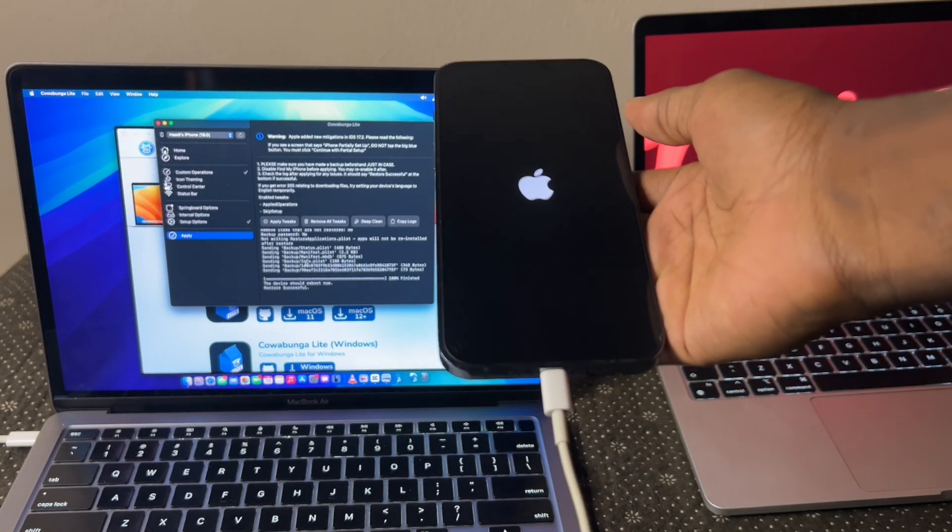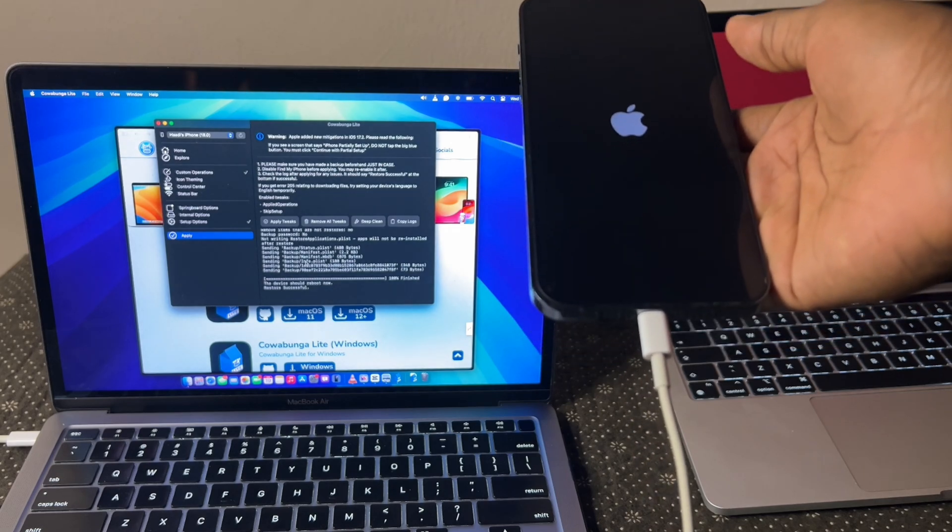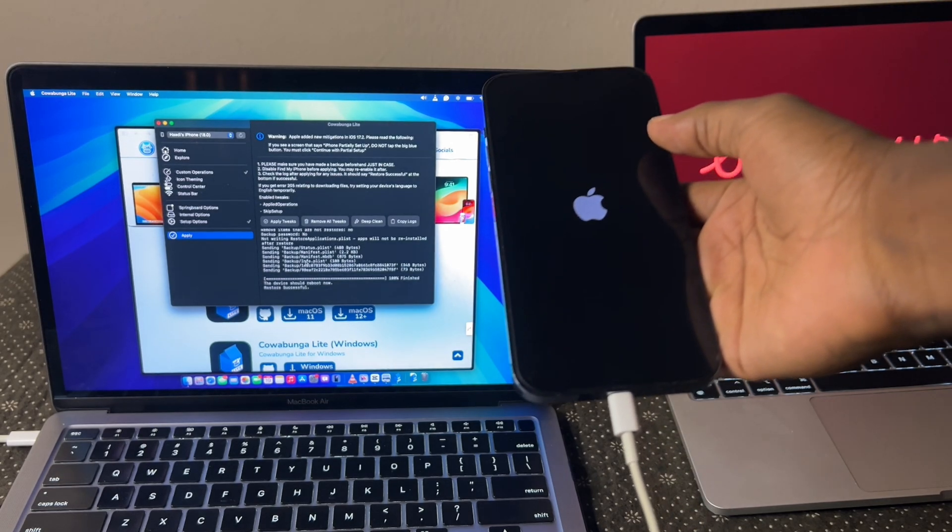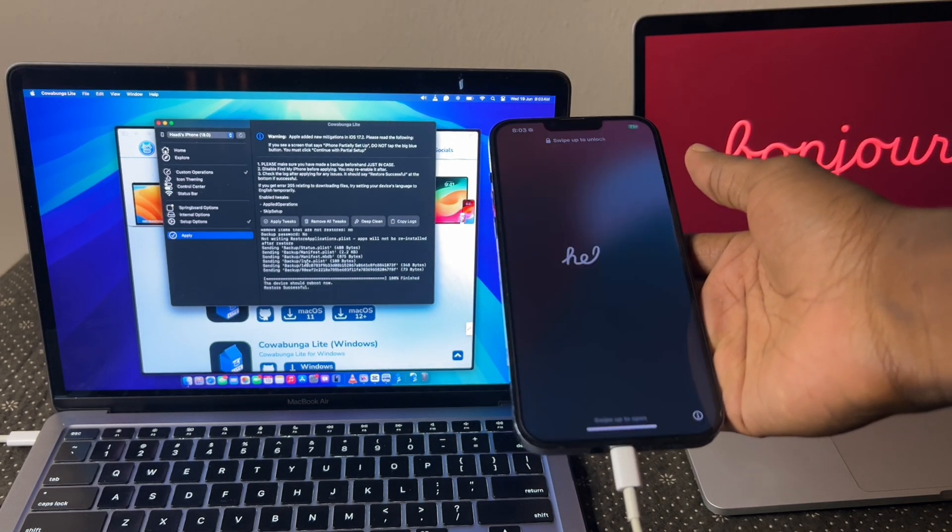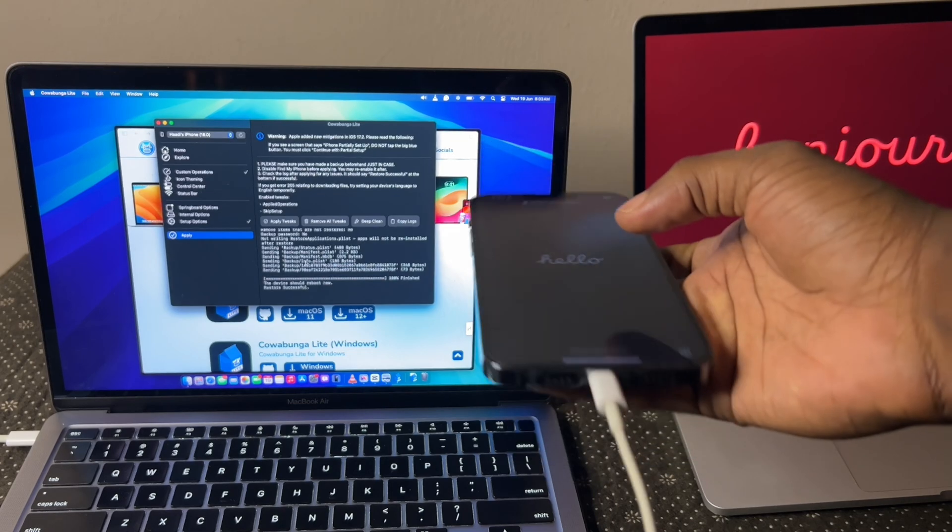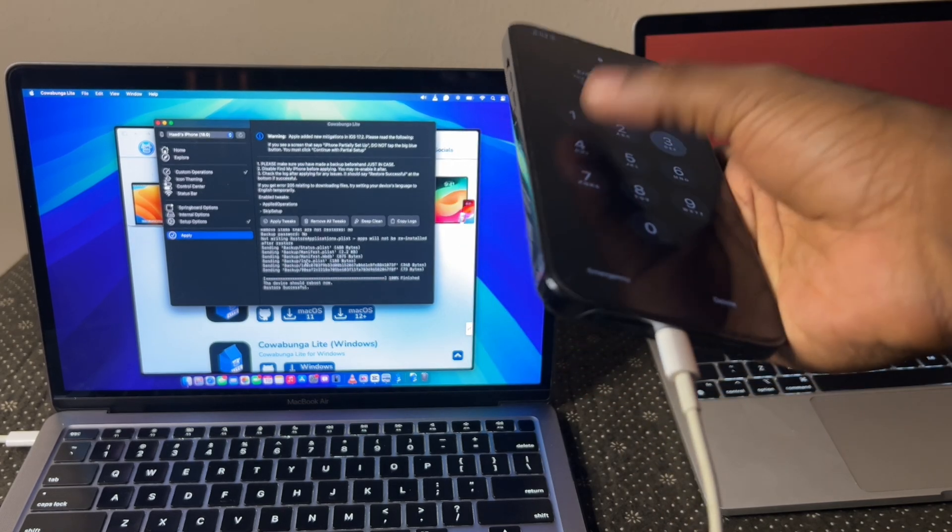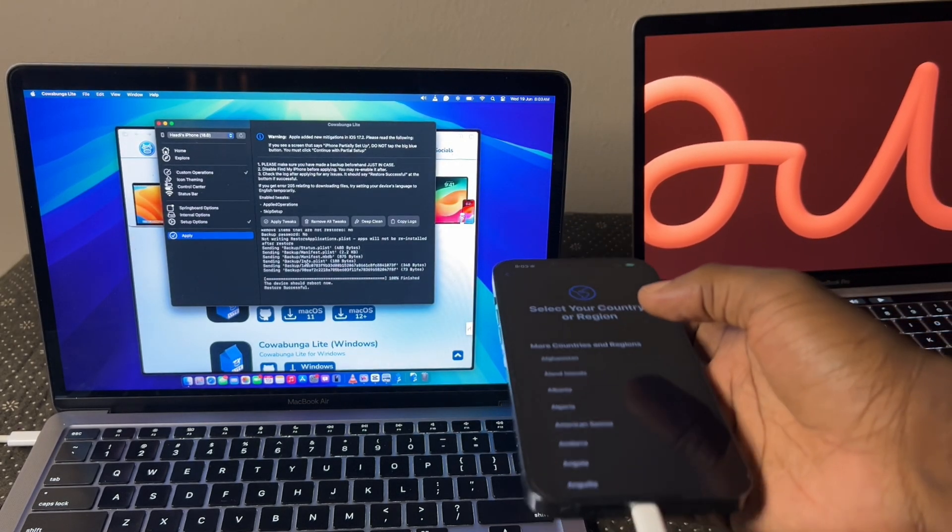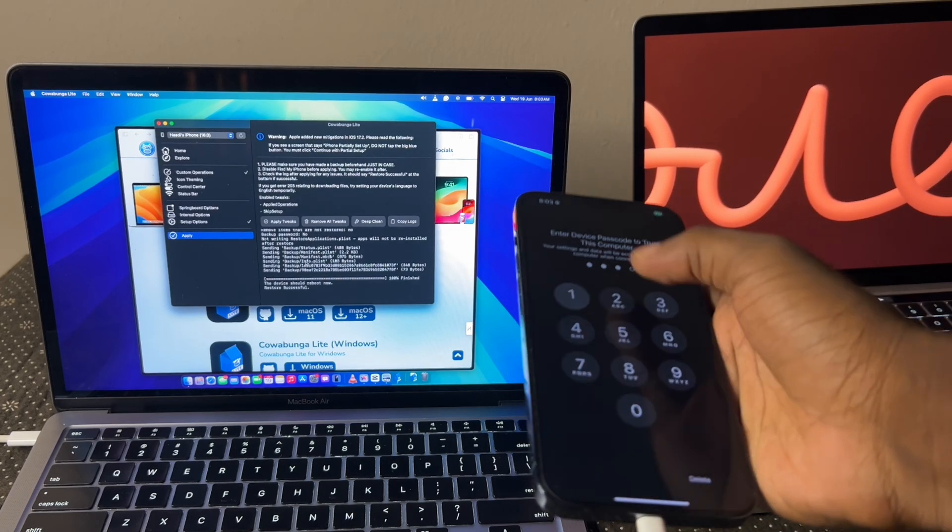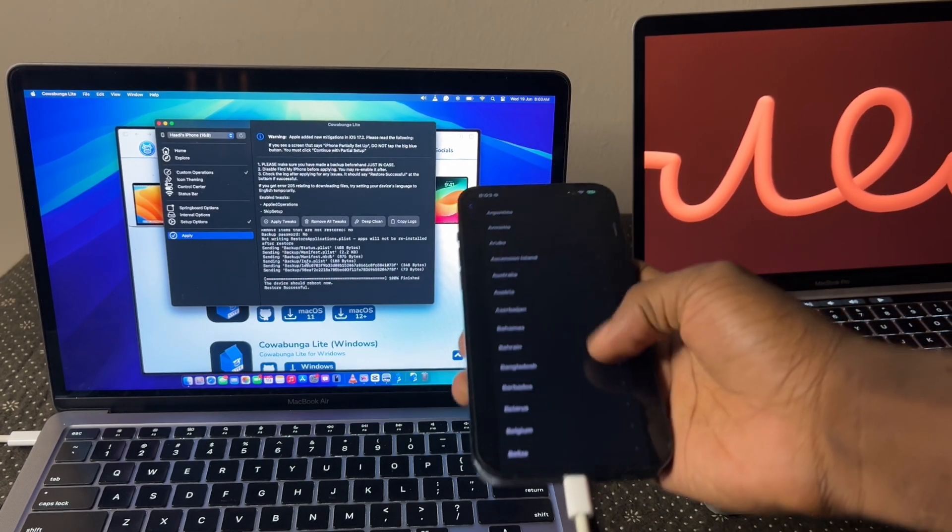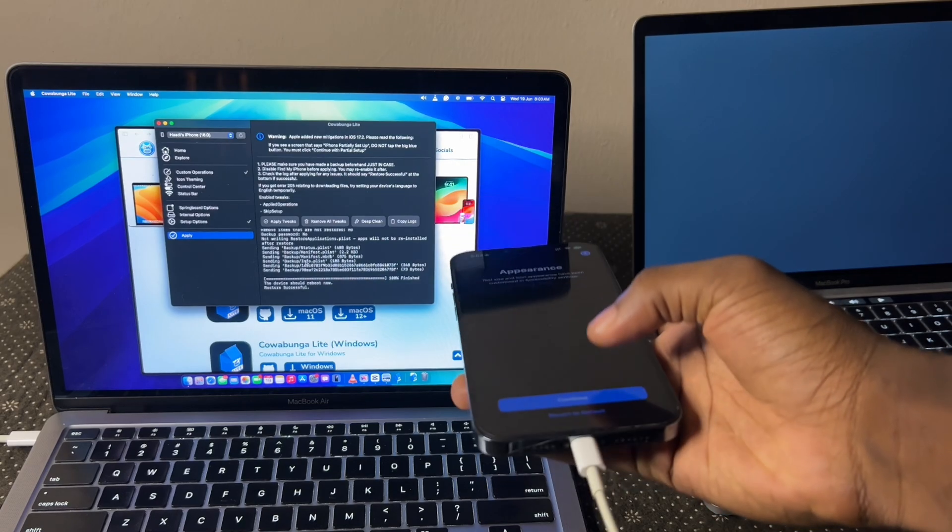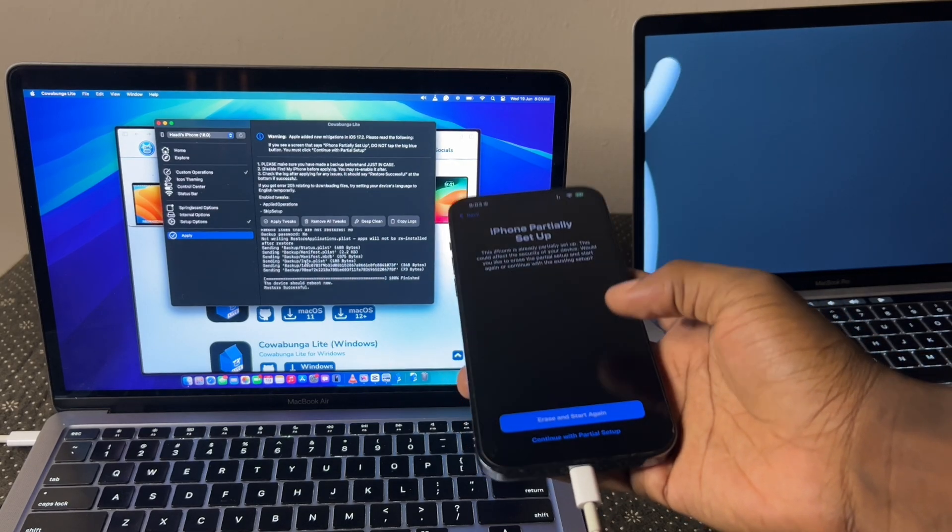At this point, you could disconnect it now if you like, but let's allow it to reboot. You'll see the hello page. Unlock it. Select your language and region. Don't worry, your data is still safe if you actually follow my instructions. Continue your appearance.